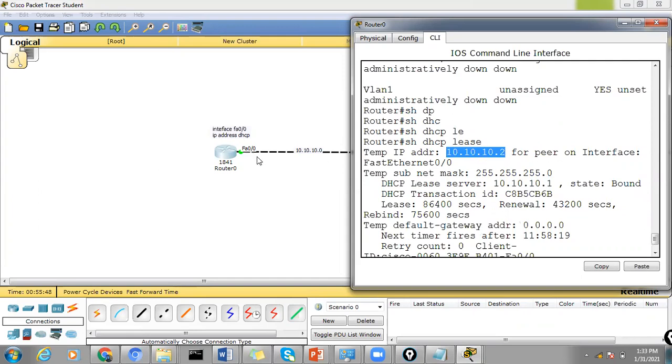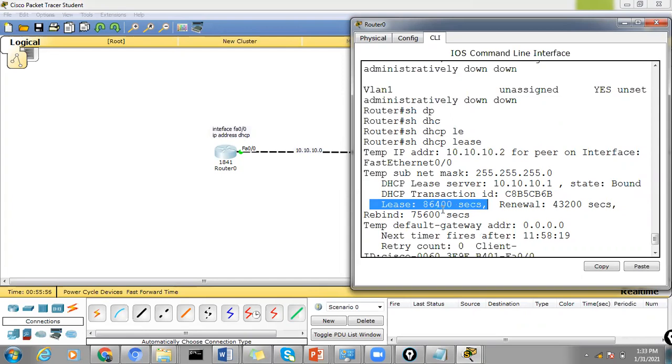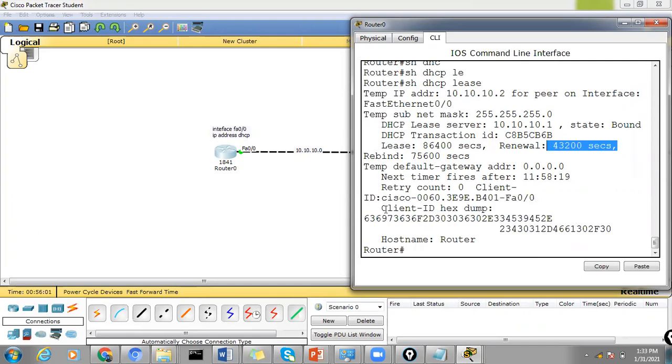FastEthernet 0/0 with a lease period of 86,400 seconds, which will be renewed. And with the host name, this is for the router.